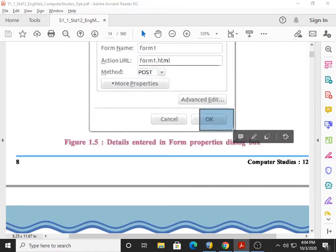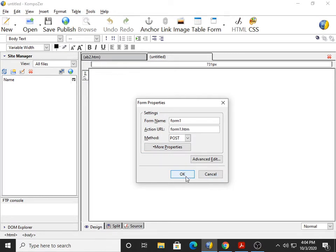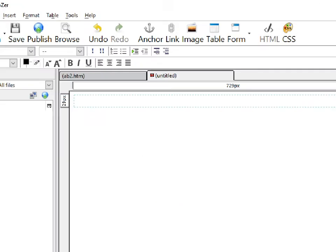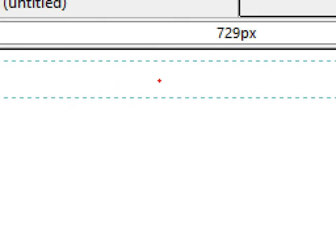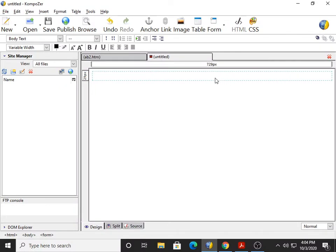Now click the OK button. I want your attention — look at the mouse cursor in this area. After I click OK, concentrate: you should be able to see a blue-colored dotted line. This blue dotted line is our form area. Our whole form will be prepared inside this particular box.